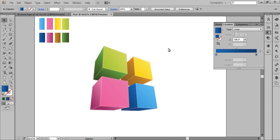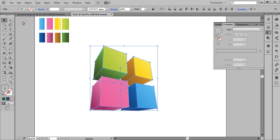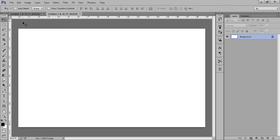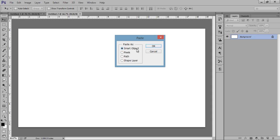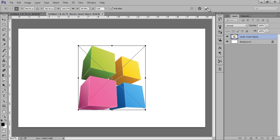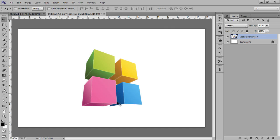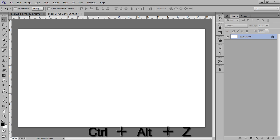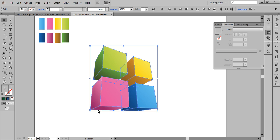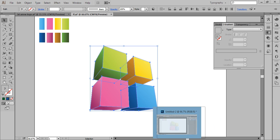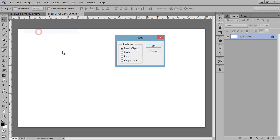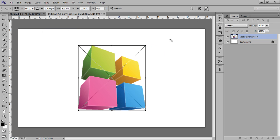Now select all shapes and go to Edit then Copy. Now switch to Photoshop CC, go to Edit then Paste, and choose Smart Object — click OK. You can reduce the size as needed. If it doesn't copy properly, go back to Edit then Copy, then Edit then Paste as Smart Object again and resize it.